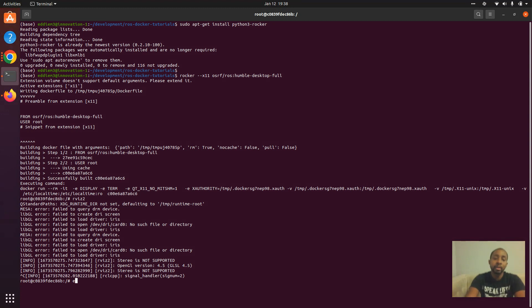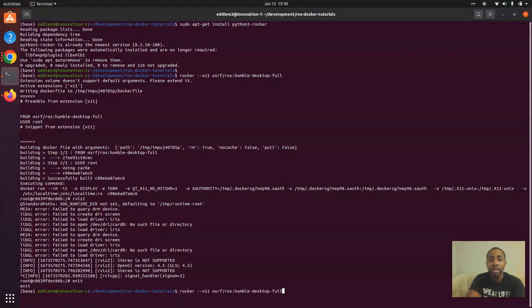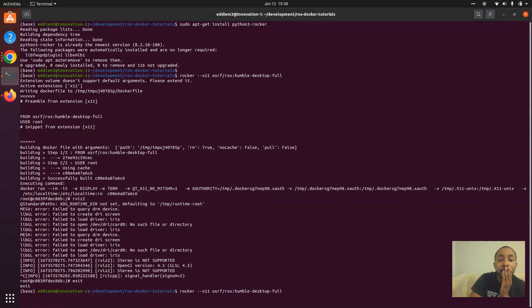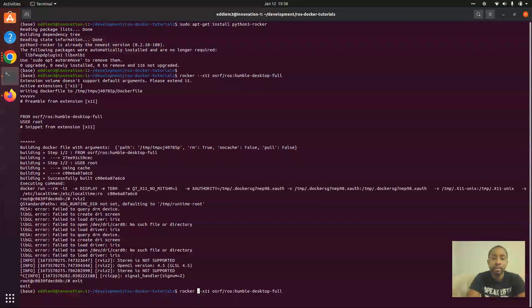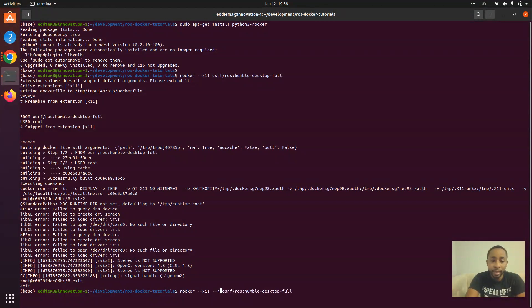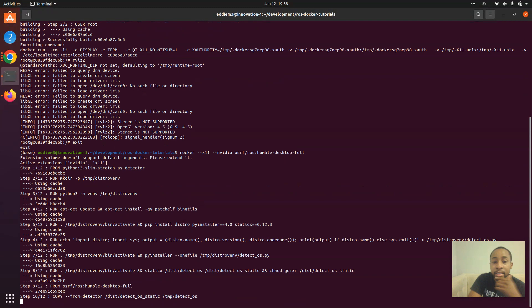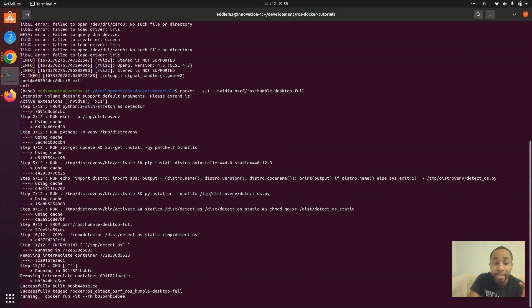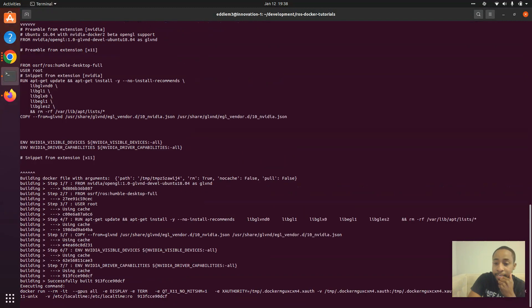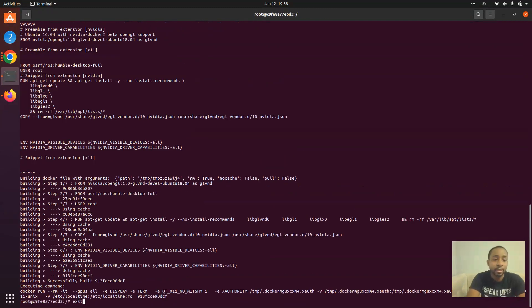If I want to now add NVIDIA support, all I do is run that same command with the NVIDIA extension. And now we're all good in the hood today.